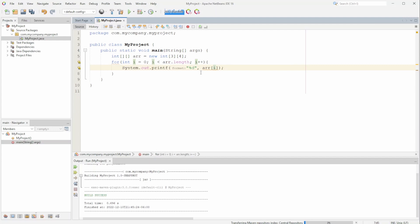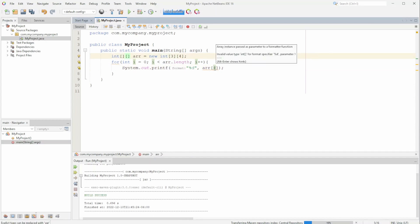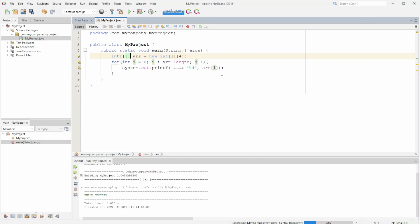Array at i will give us an array because it's an array of arrays. So in order to get the integer value we have to use the array's index — we need a second set of brackets.